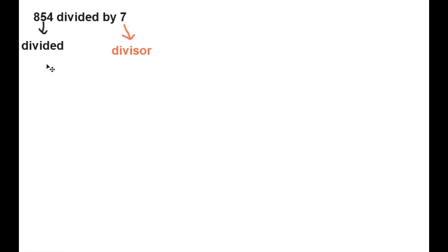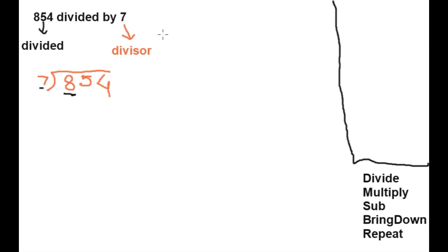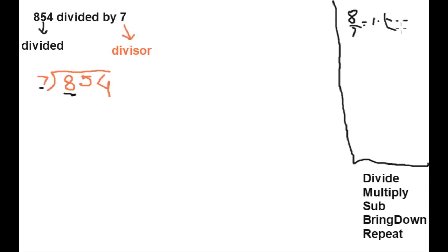Here are all the steps: divide, multiply, subtract, bring down, and repeat the process. First step is divide. We will divide the first term — here 8 divided by 7. Eight by seven is equal to one point something, but we will not take the value after the decimal point, we will take only one.